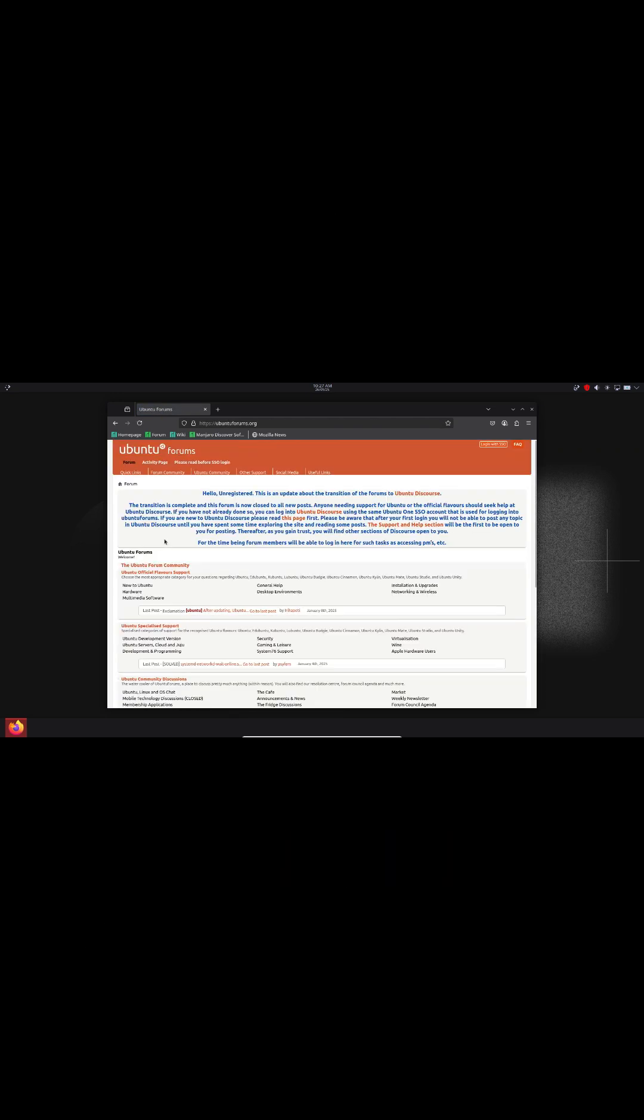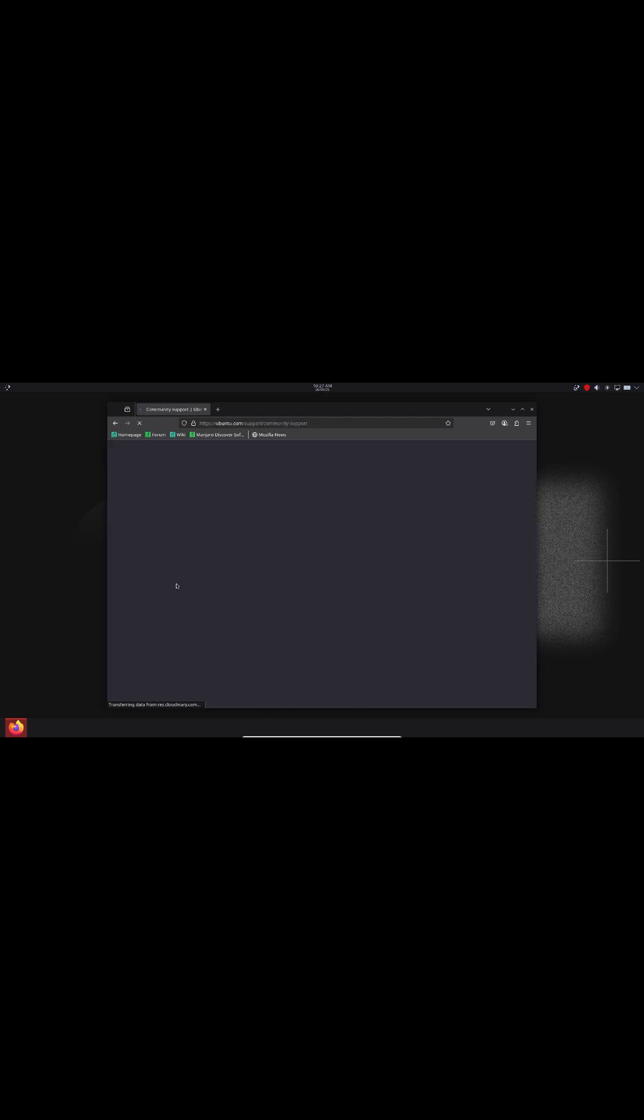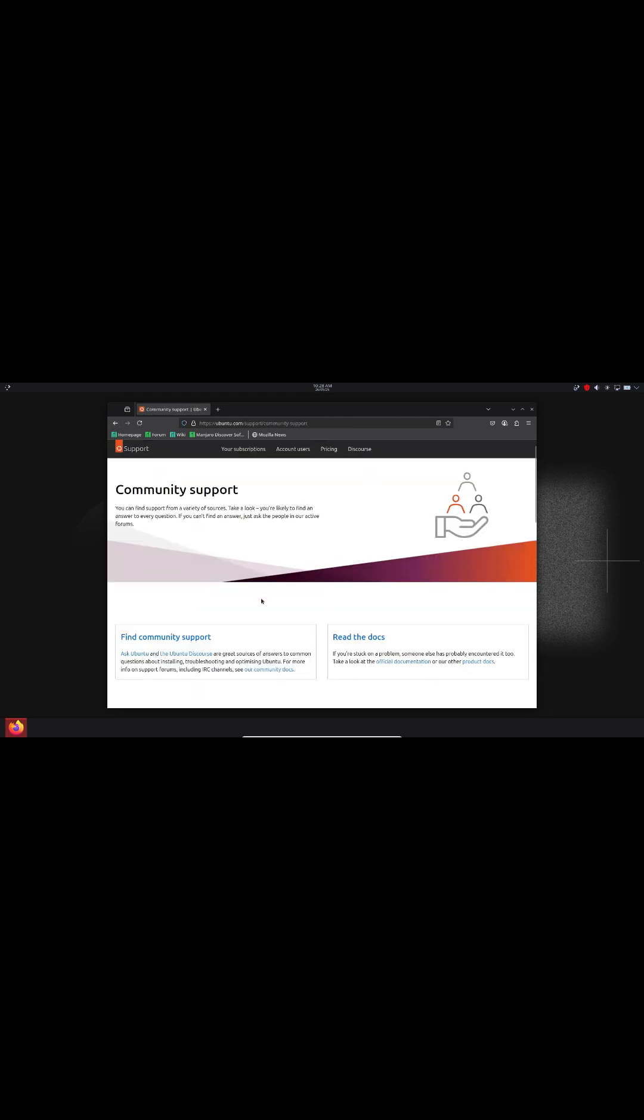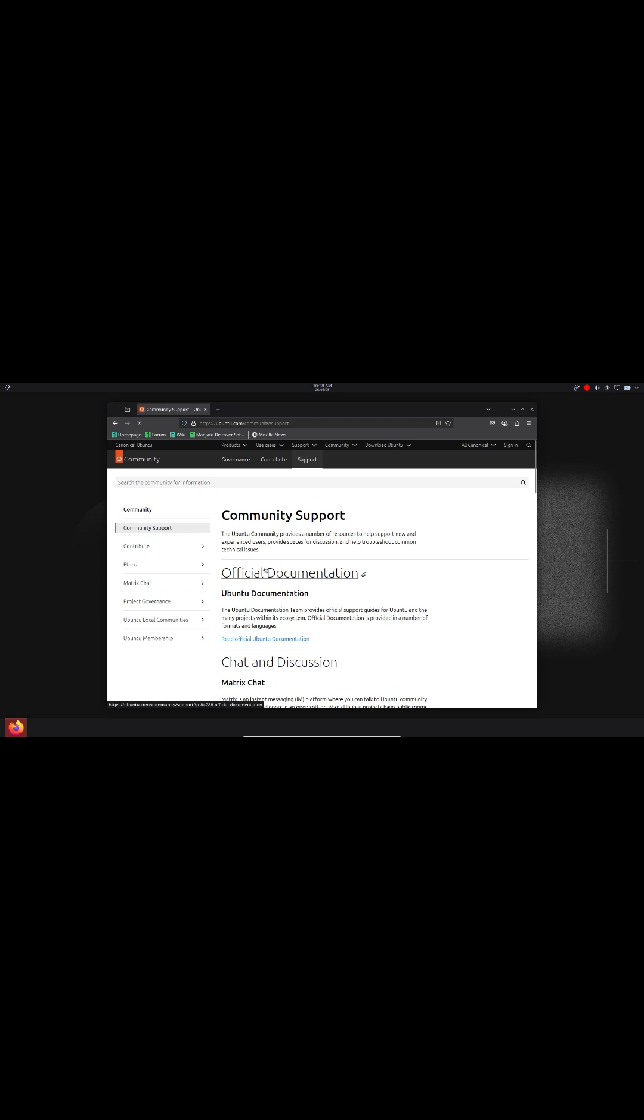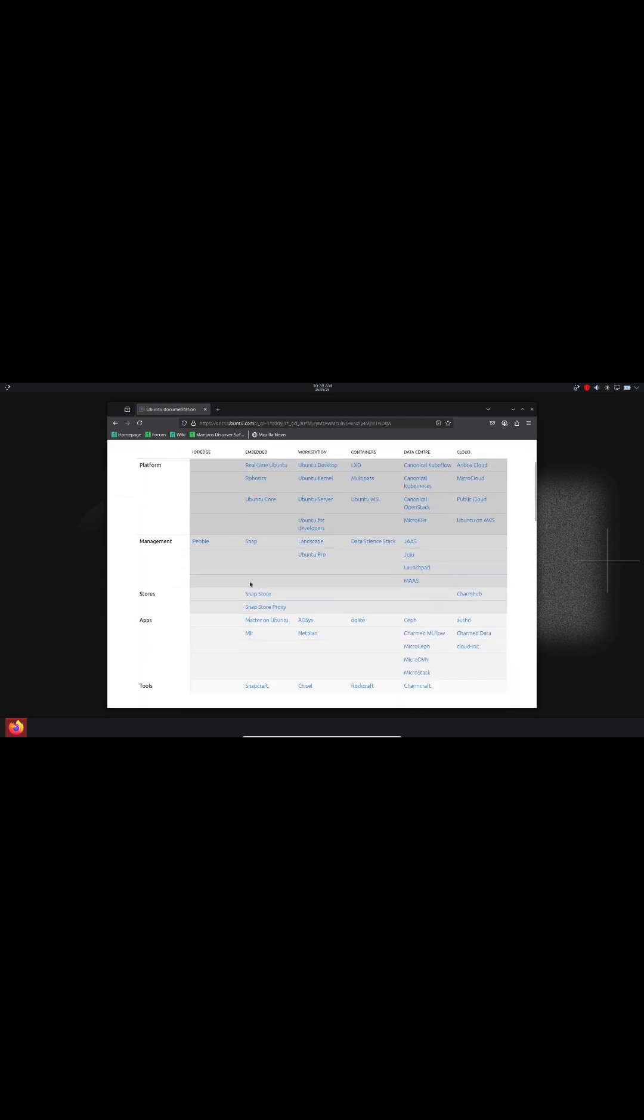Ready to start? Download Ubuntu or Fedora on a live USB. Try basic commands in the terminal and join a forum. In minutes, you'll navigate directories, install software, and begin customizing your setup.